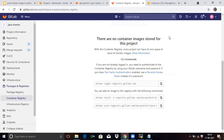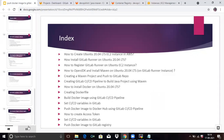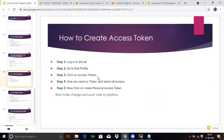Now let's go to our first point: how to create an access token. You can see here the steps to create an access token, and now we will follow those steps.